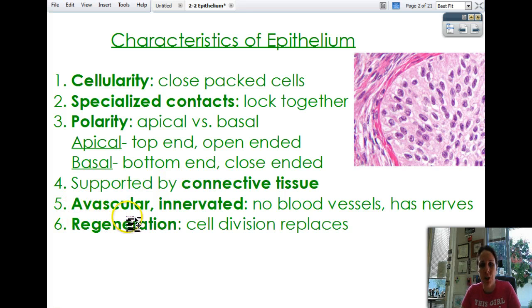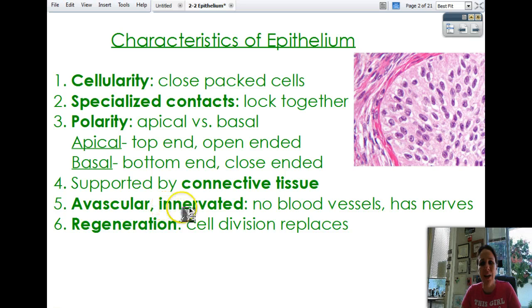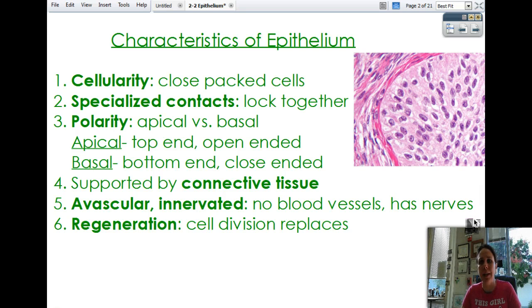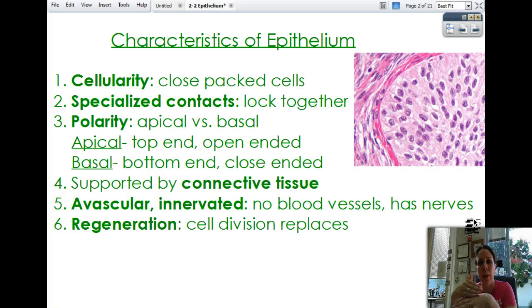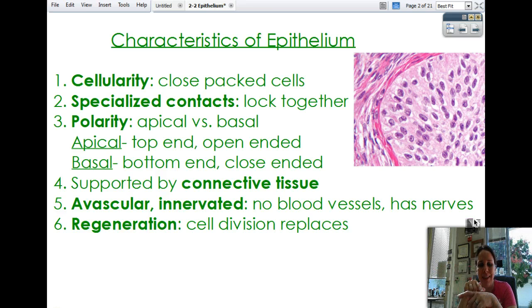Epithelium is avascular — 'a' meaning without, and vascular referring to arteries and veins — so there is no blood supply. They get their nutrients directly through diffusion. They are also innervated, meaning they do have nerves. That's why your skin can pick up information. When you cut your skin and it bleeds, that's because you've gone down to the deeper connective tissue layer, which is full of blood vessels. If you get a blister, you can peel that upper skin layer and it doesn't bleed because the epidermis itself has no blood vessels.